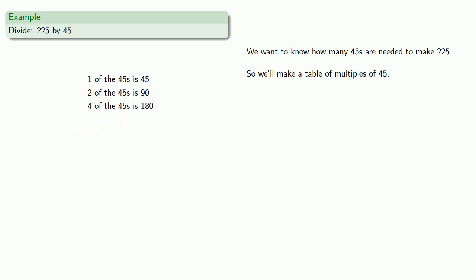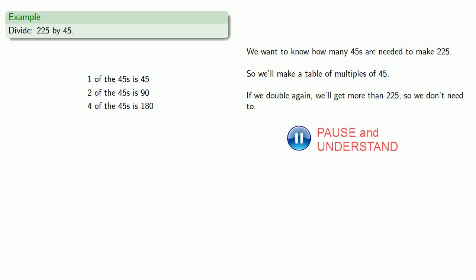Now we could keep doing this, but the thing to notice here is if we double again, we'll get more than 225, and we don't need to.